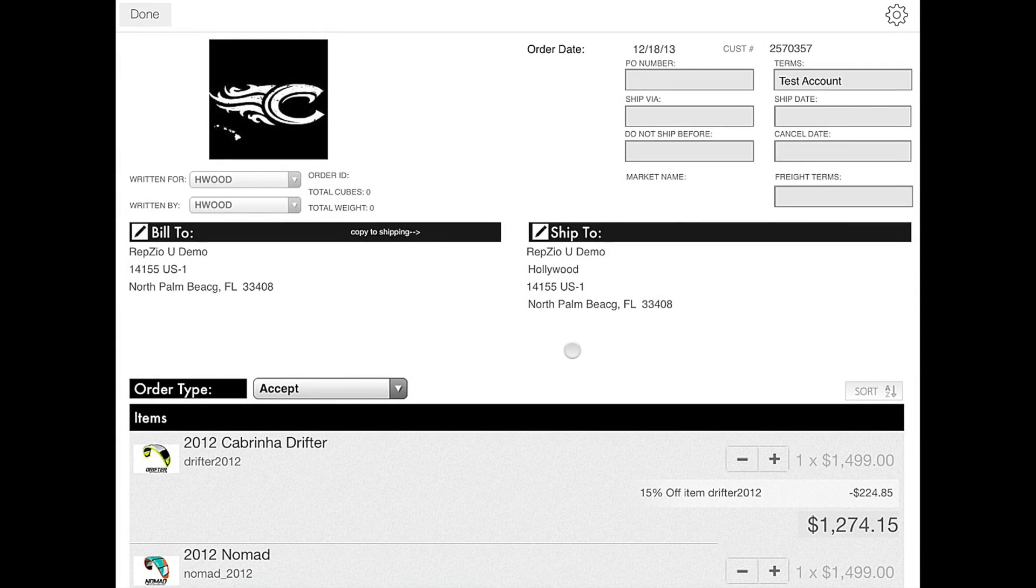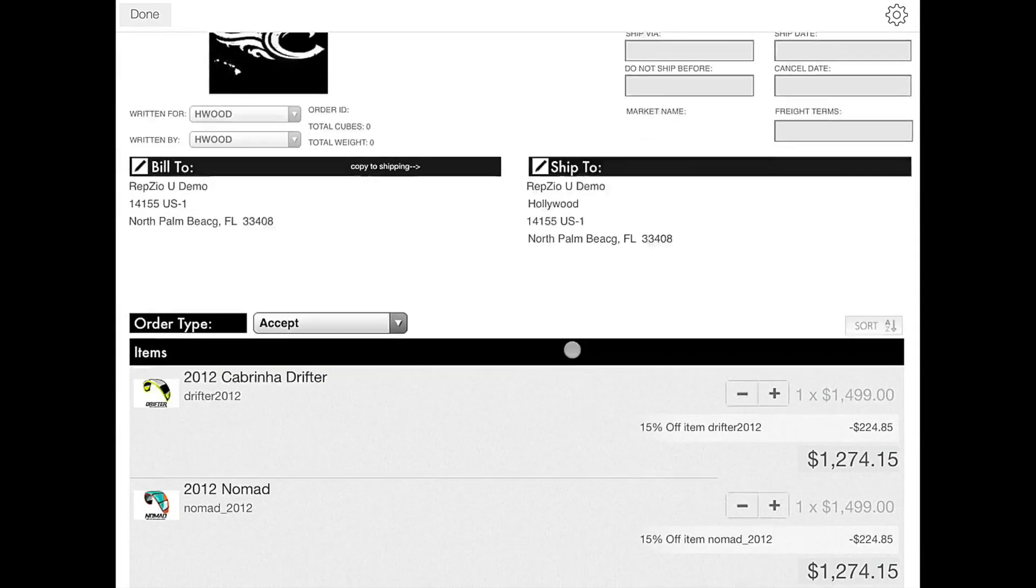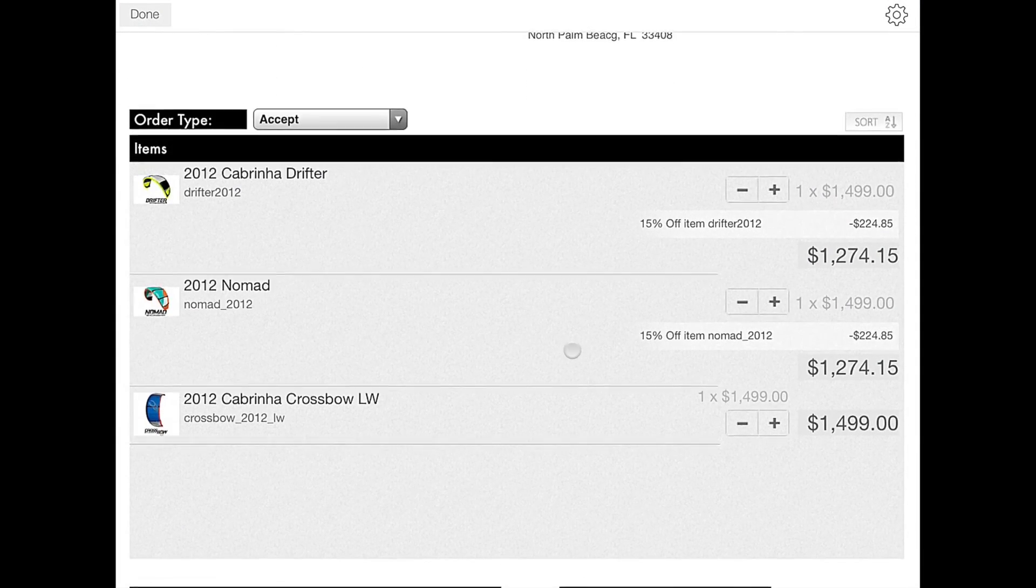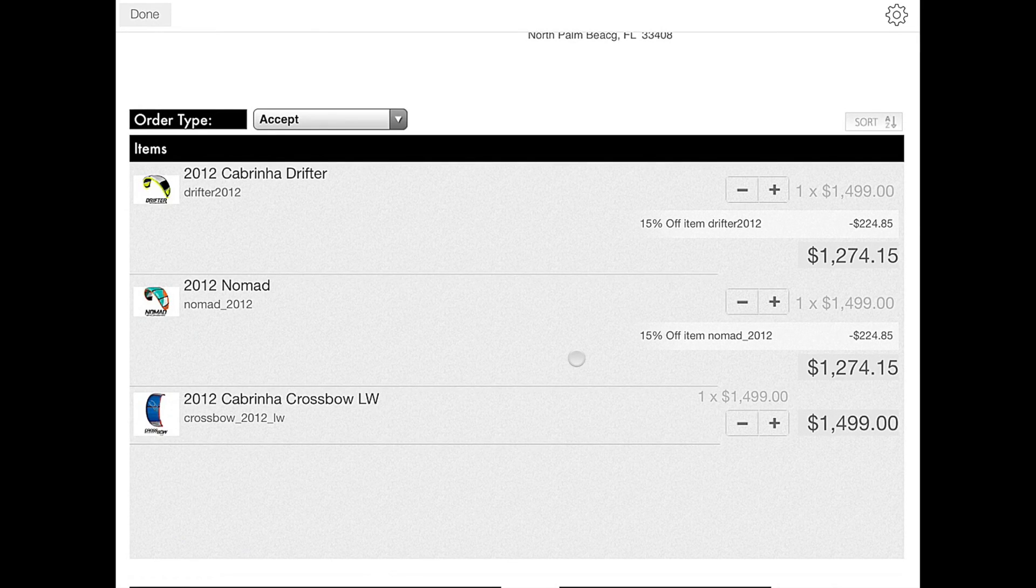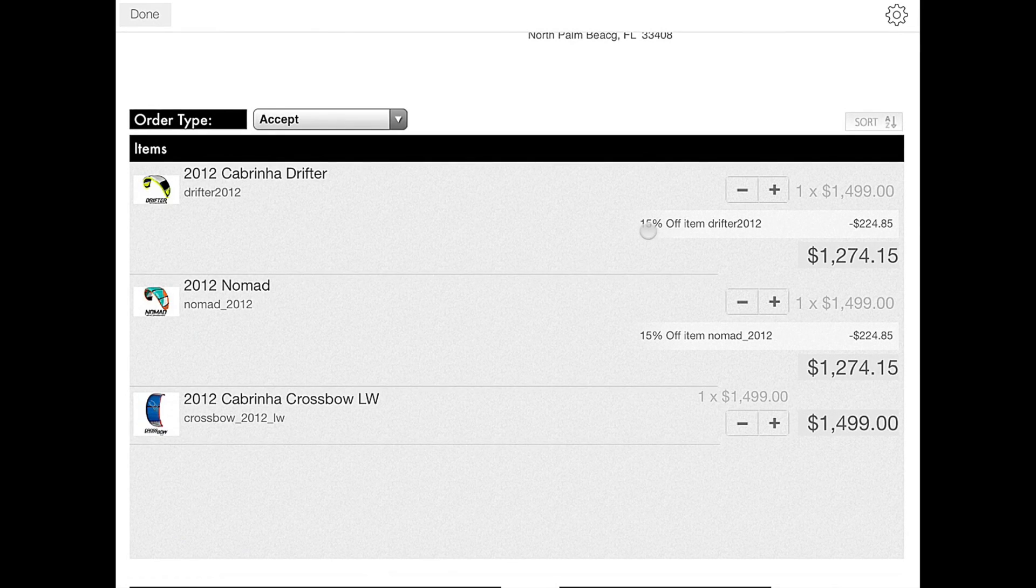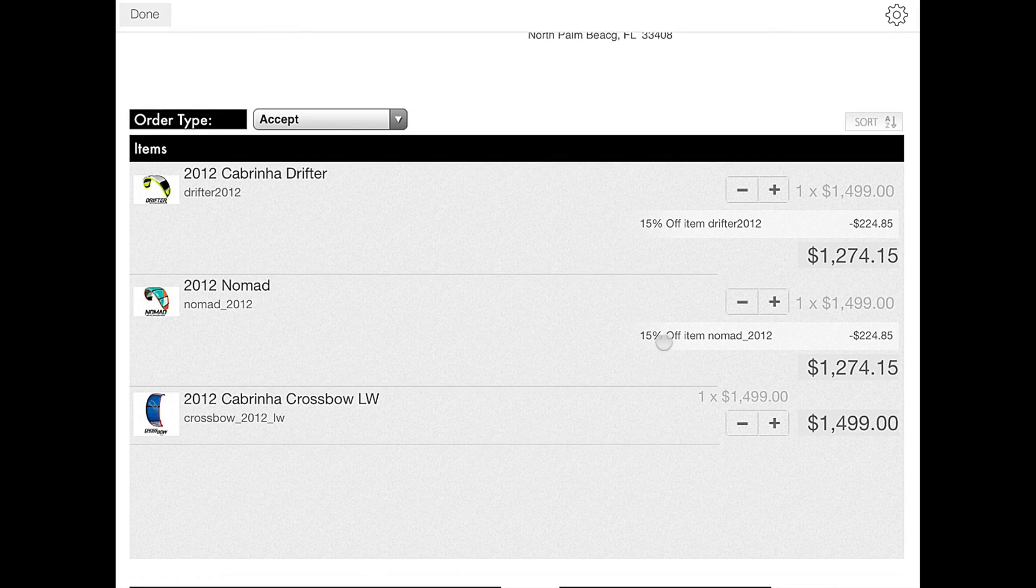Now if we scroll down on the preview order screen, you can see that the two items that we added a discount to show the 15% discount below their product.